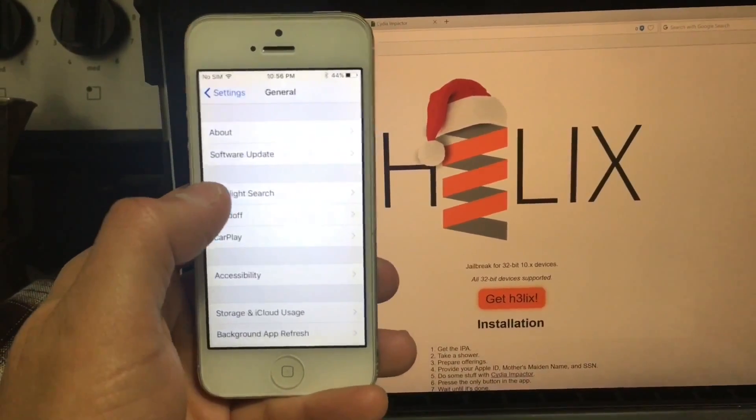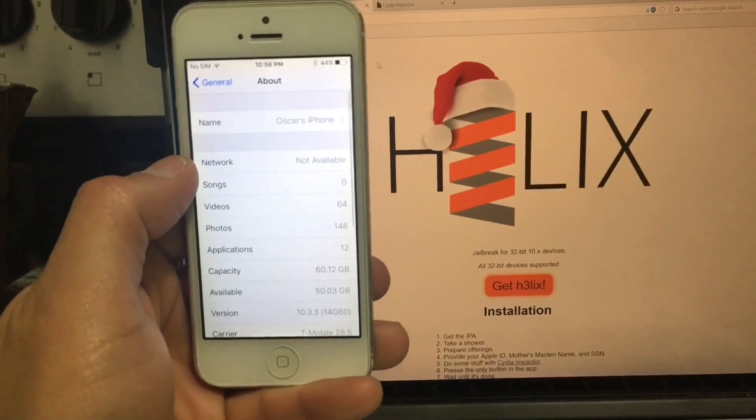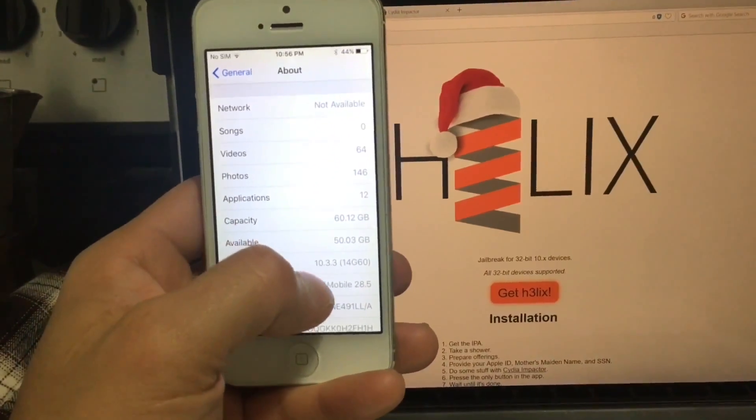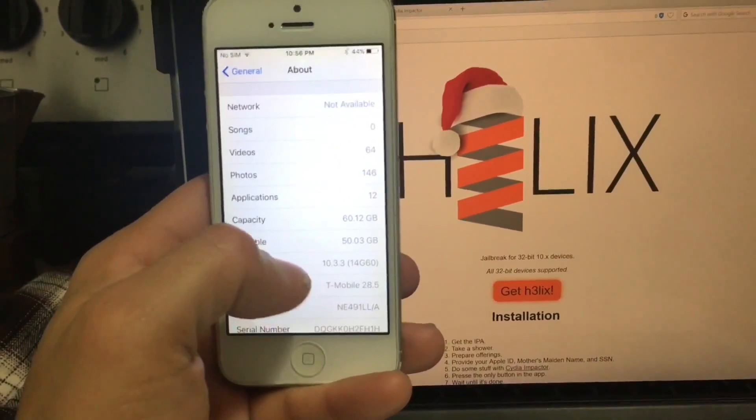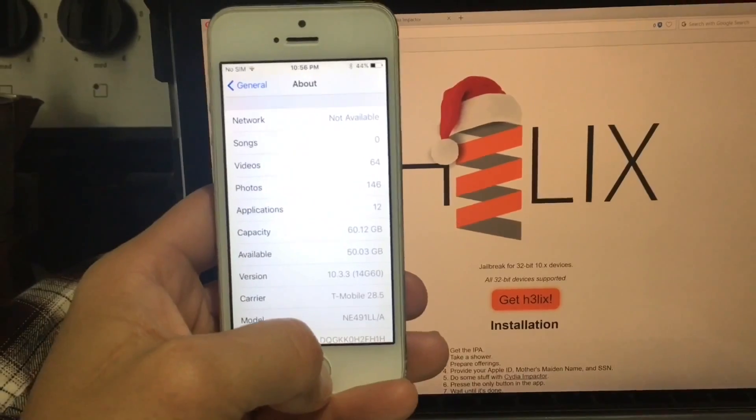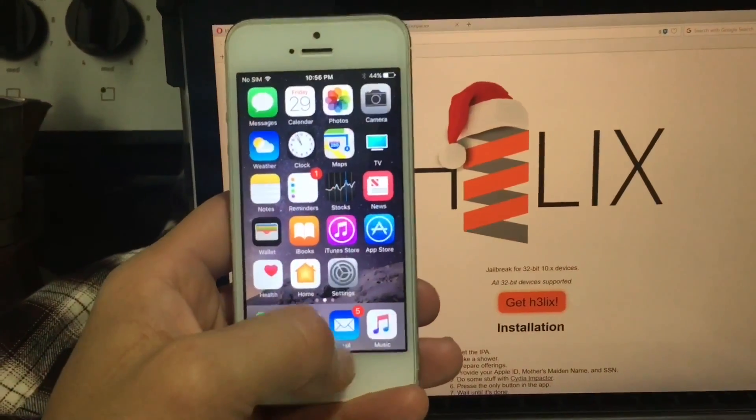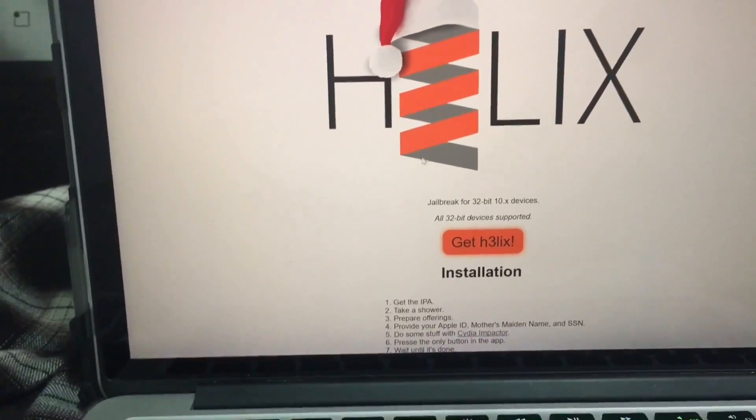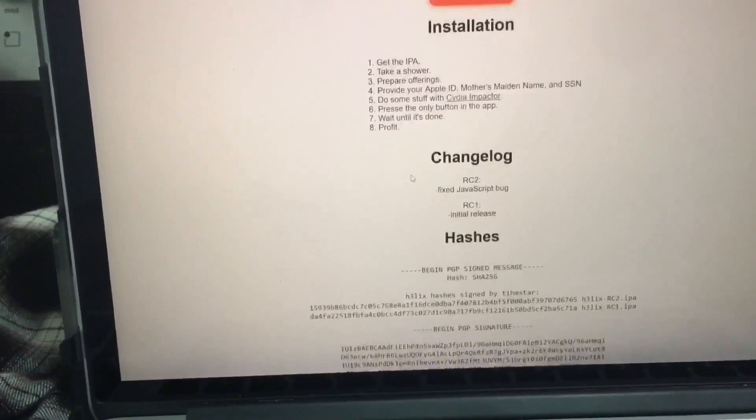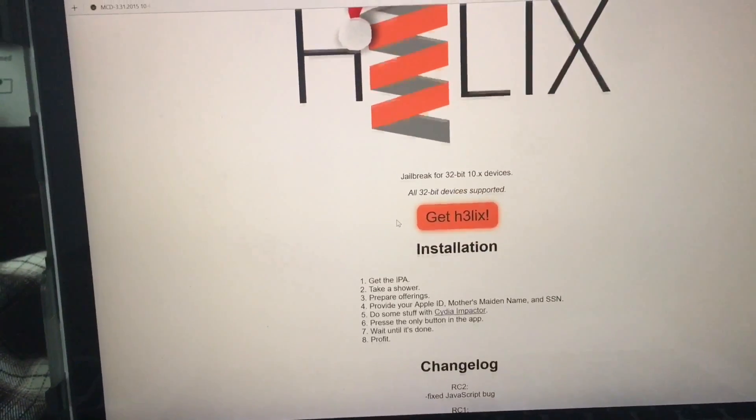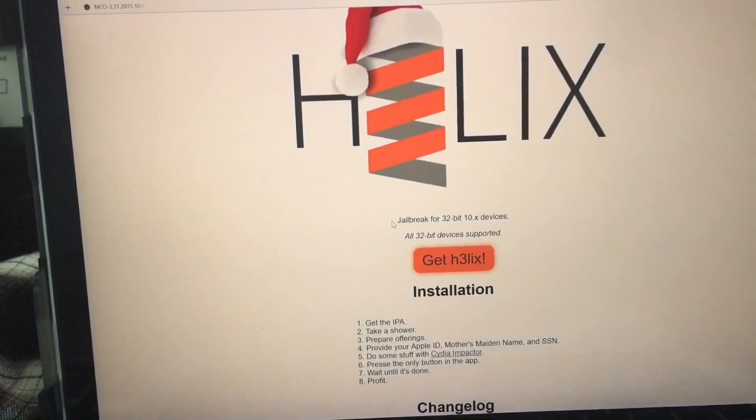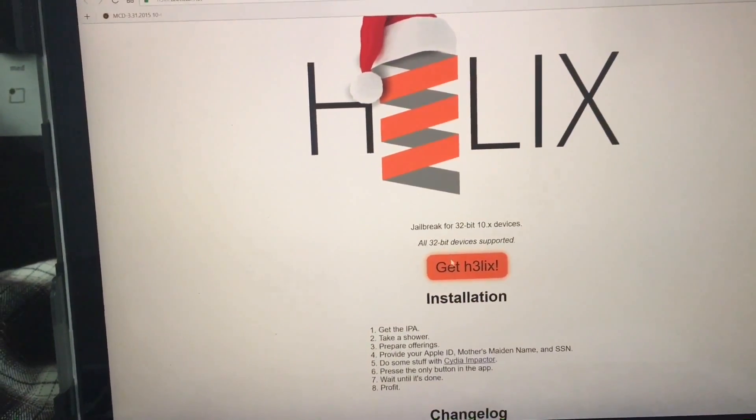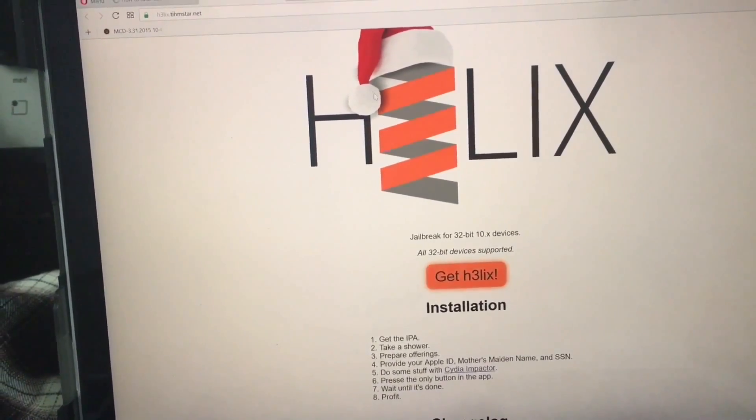First, you have to be on iOS 10.3.3. This is the latest version that supports the iPhone 5. Remember that this jailbreak only runs on 32-bit devices. This is Helix. This is the developer who made another jailbreak and now we have this jailbreak.